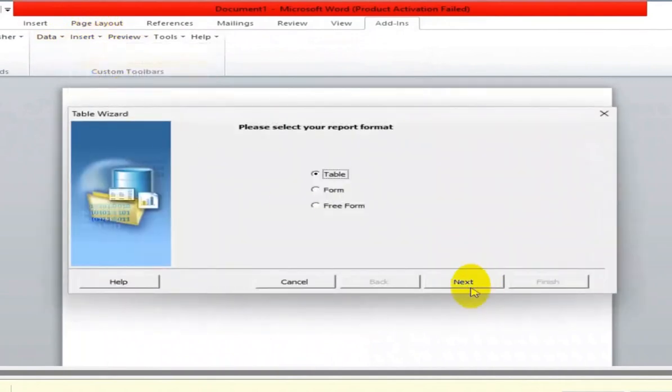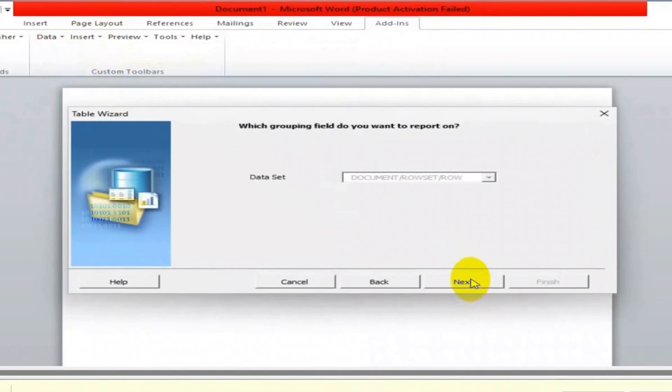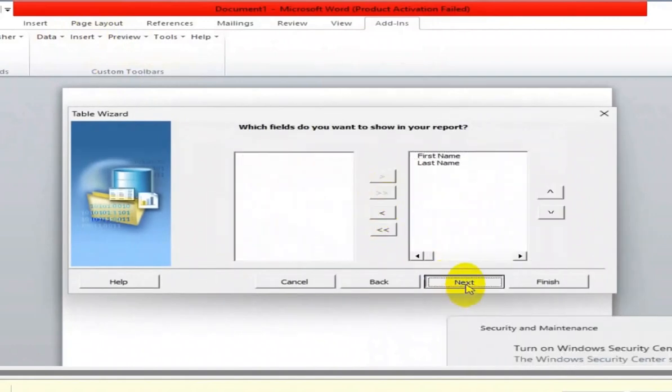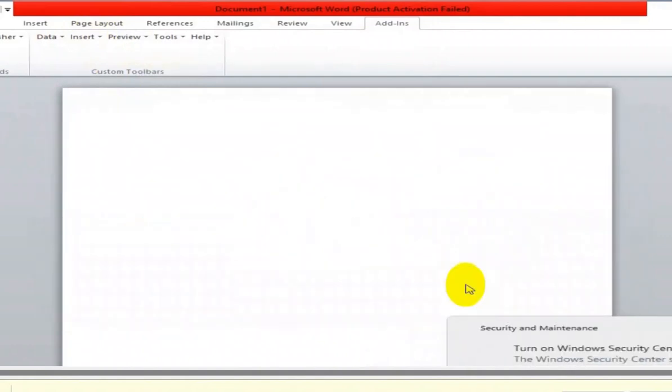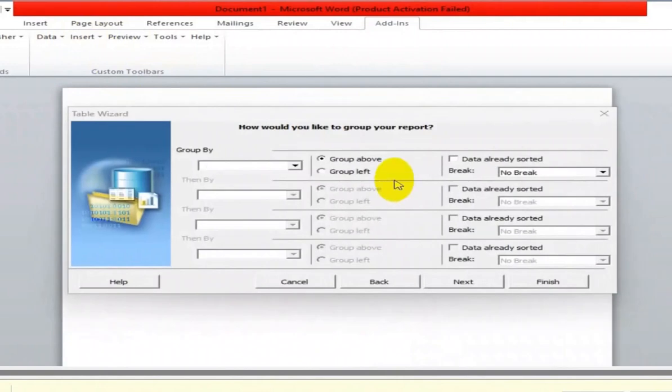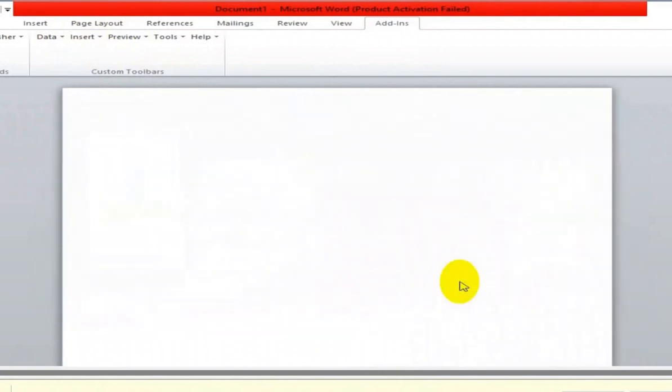Then click on the insert button and next, next, next. Very simple, it's only next, next.